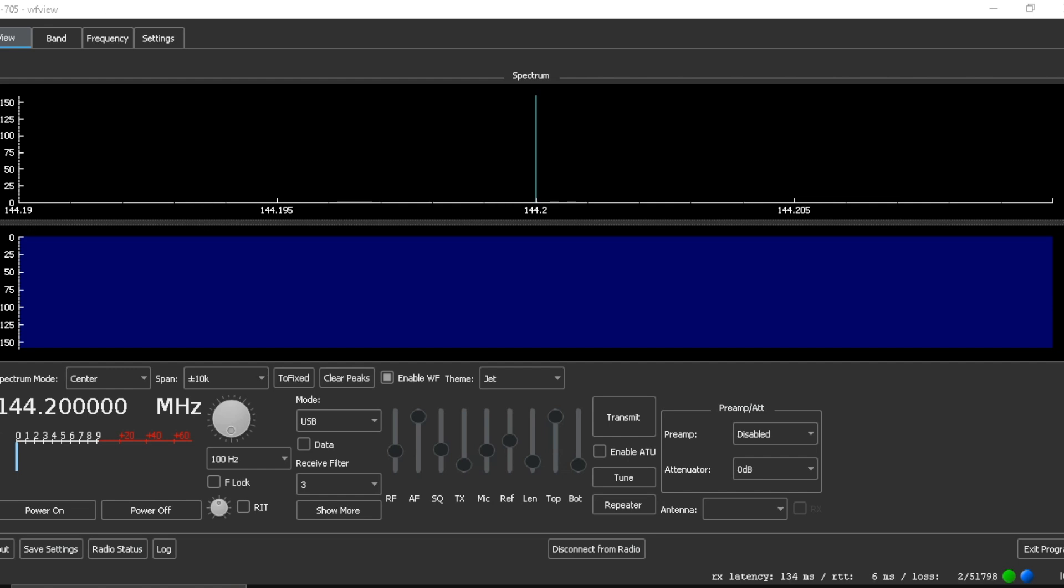I set up my IC705 with WF view where we could see the band scope. I have my IC705 set up on a dummy load, and I will transmit in the upper sideband so we can see what that signal looks like coming out of the IC705.